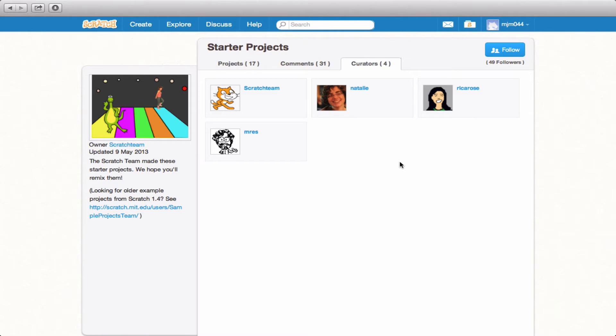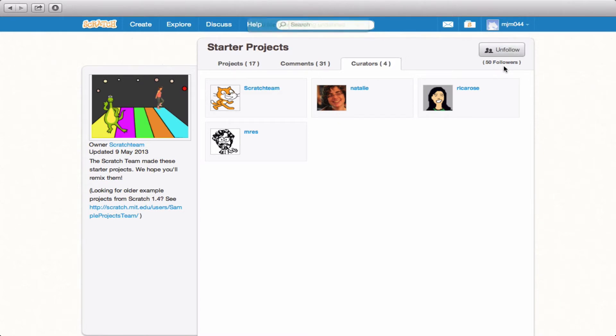And if you're a Scratcher who'd like to follow this particular studio, you click up here, Follow. And then it will say that you have been added to the list of followers.